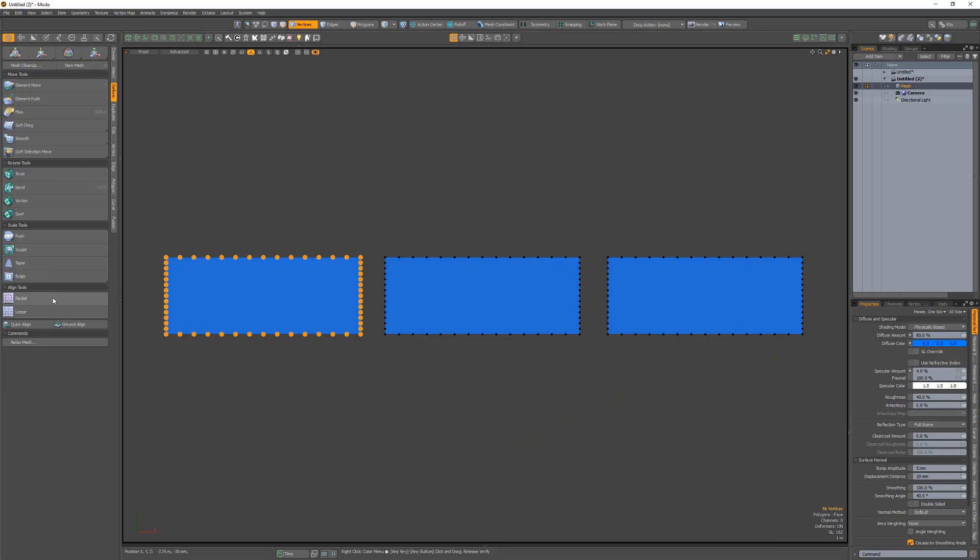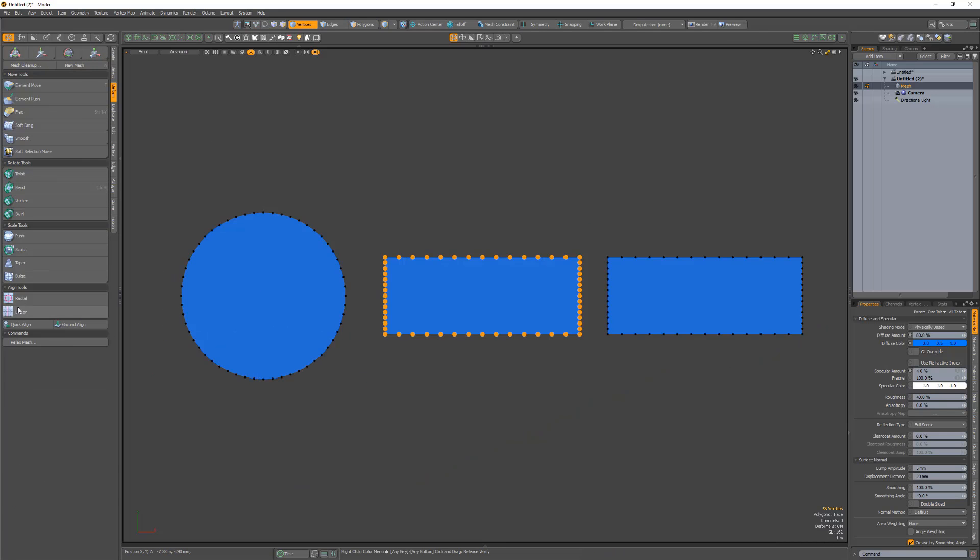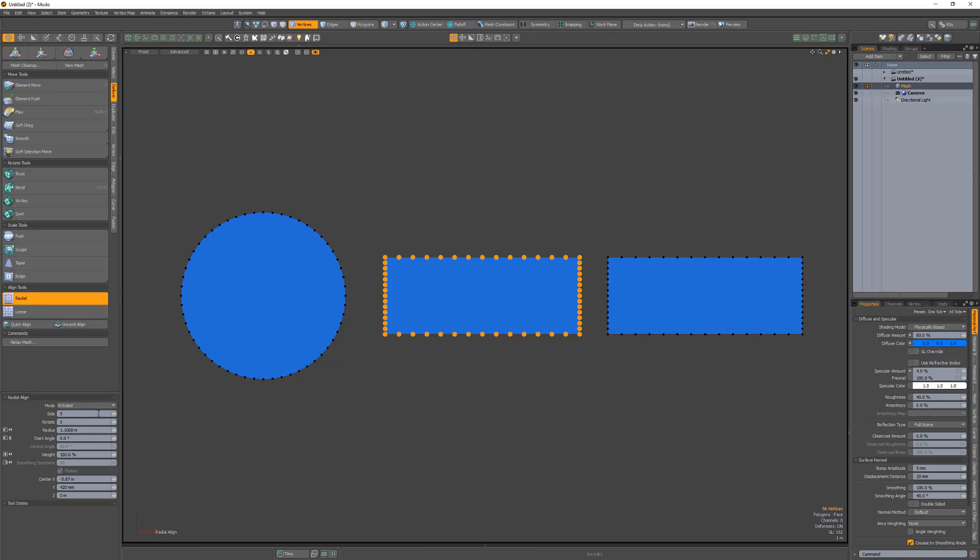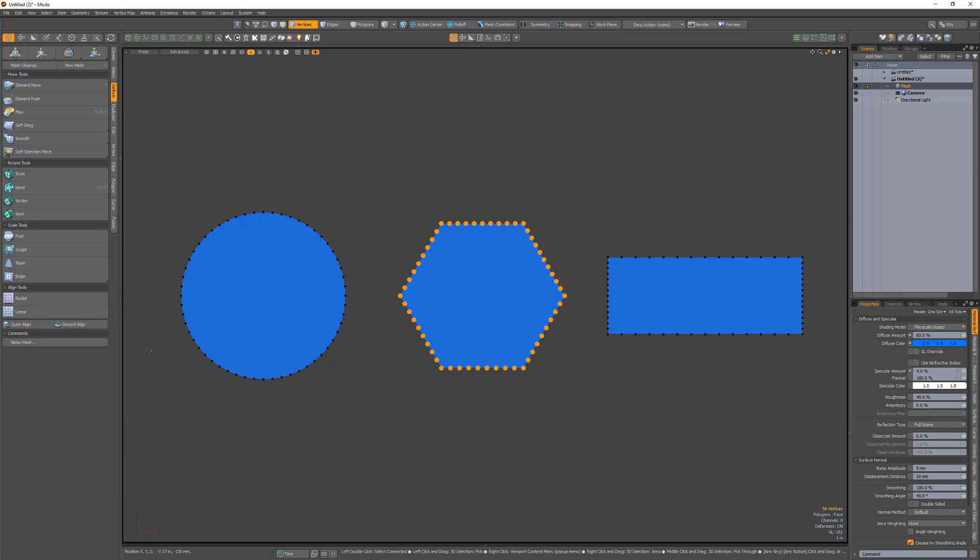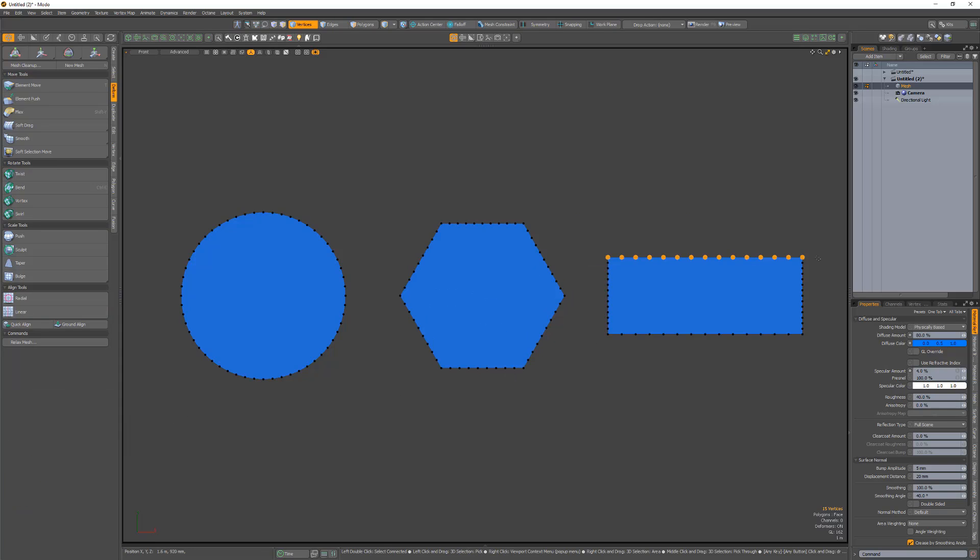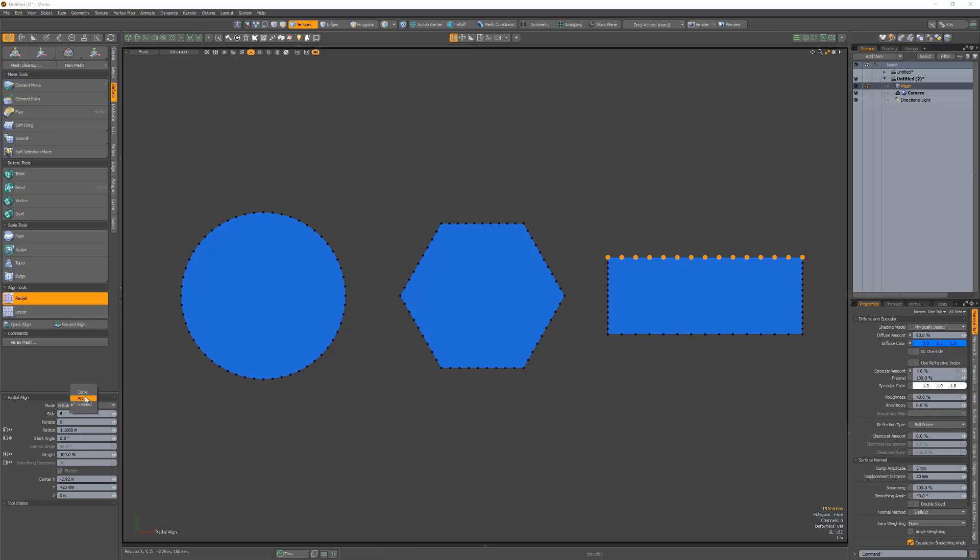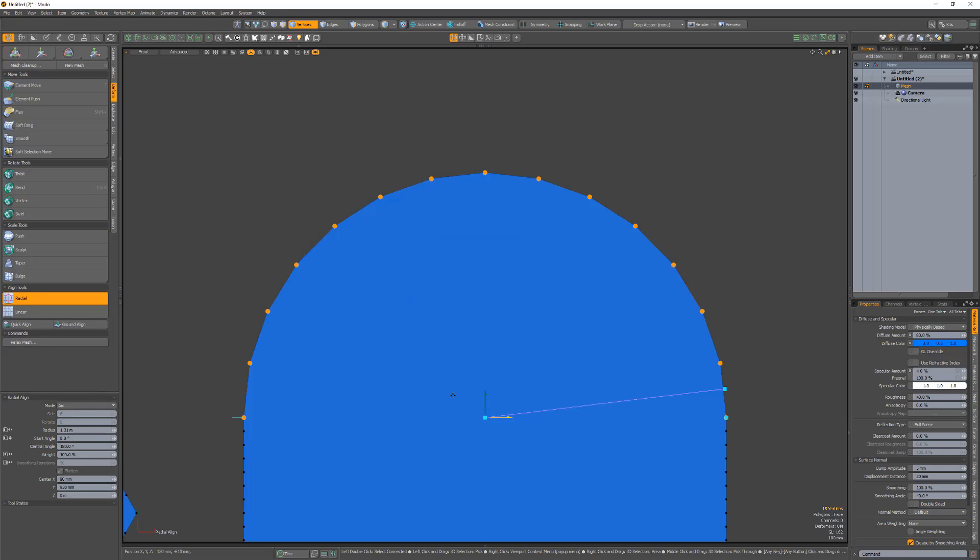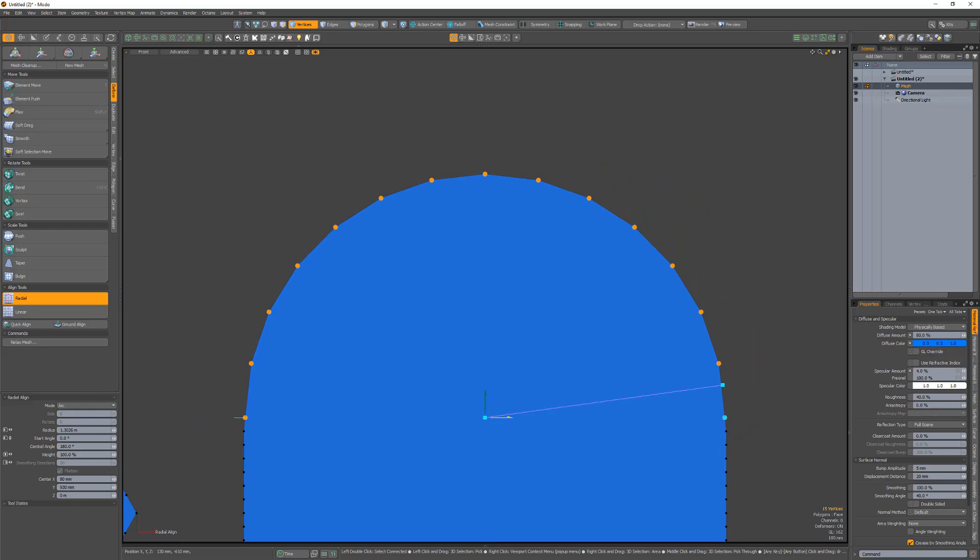The Radial Align tool enables you to quickly position selected vertices along a circle or polygon. A new Arc mode has been introduced that extends the functionality of the Radial Align tool, enabling you to position the selected verts along an arc.